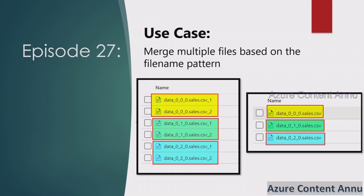Let's see the requirement in detail. In my ADLS account I have a few CSV files, but if you see at the end we don't have a csv extension — it is csv_1, csv_2. These are not actually valid extensions. If you see the file names, these two files have data_0_0_0, so there are three zeros in these two files, and after that it has dot sales and then dot csv underscore the number.